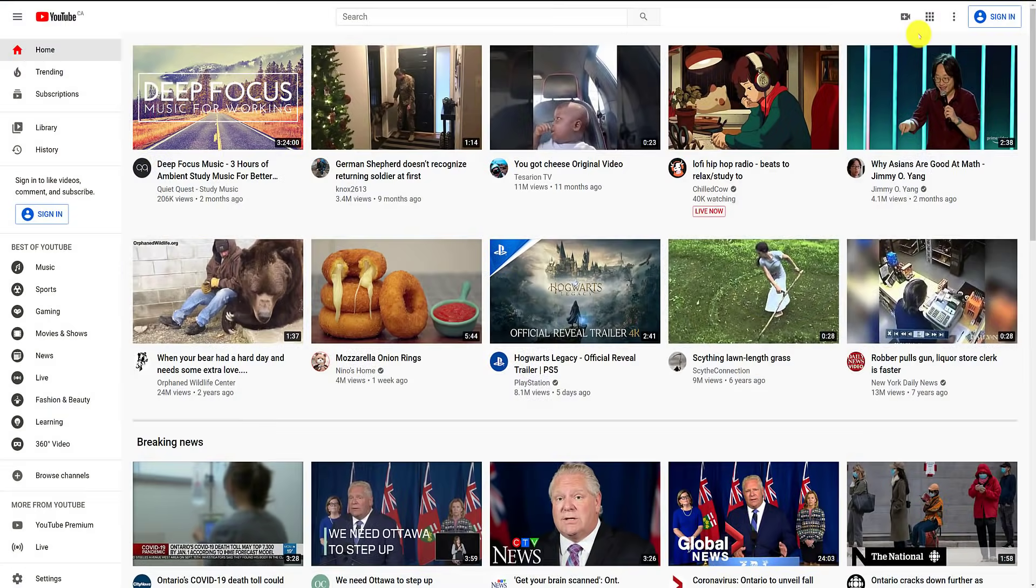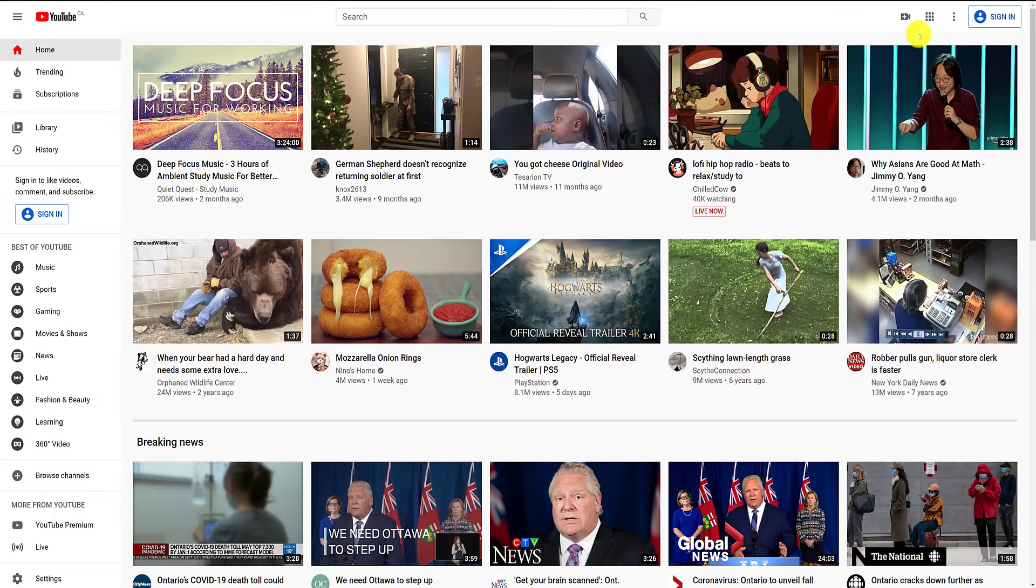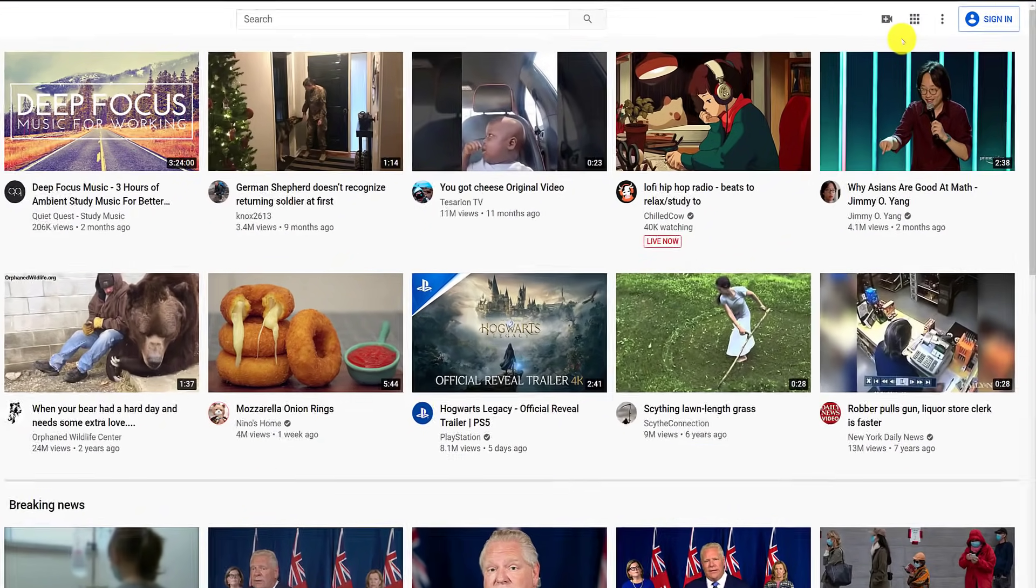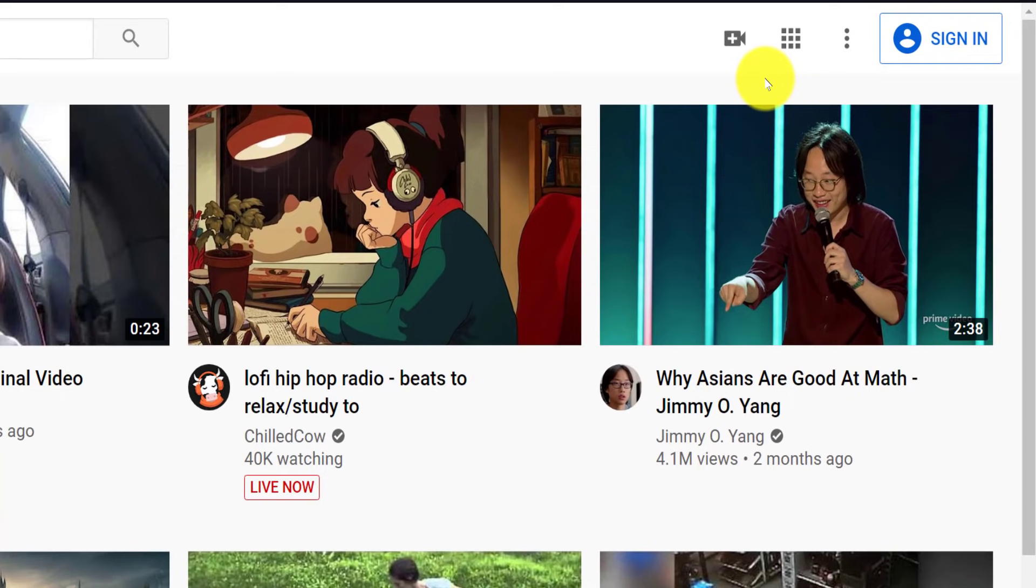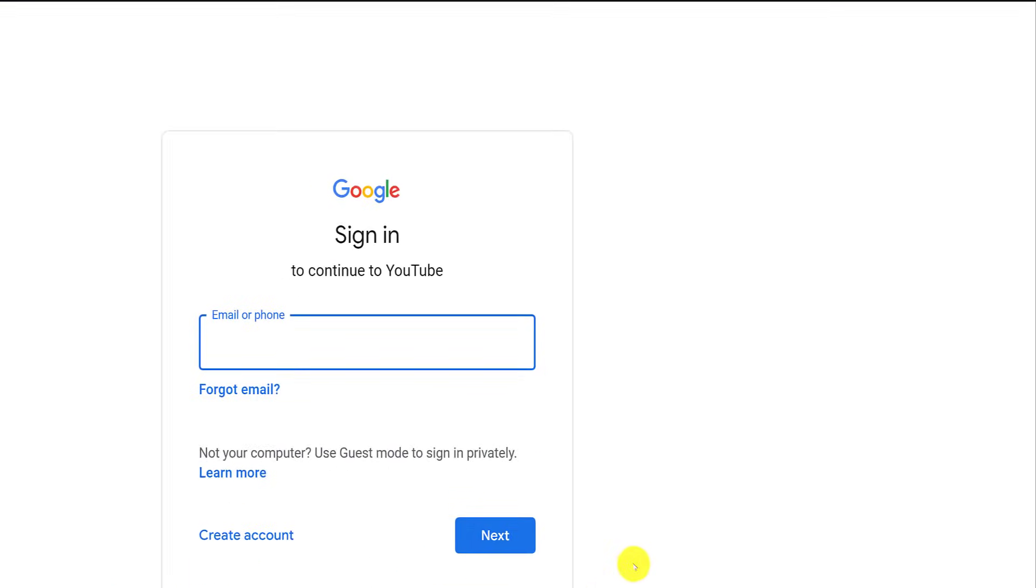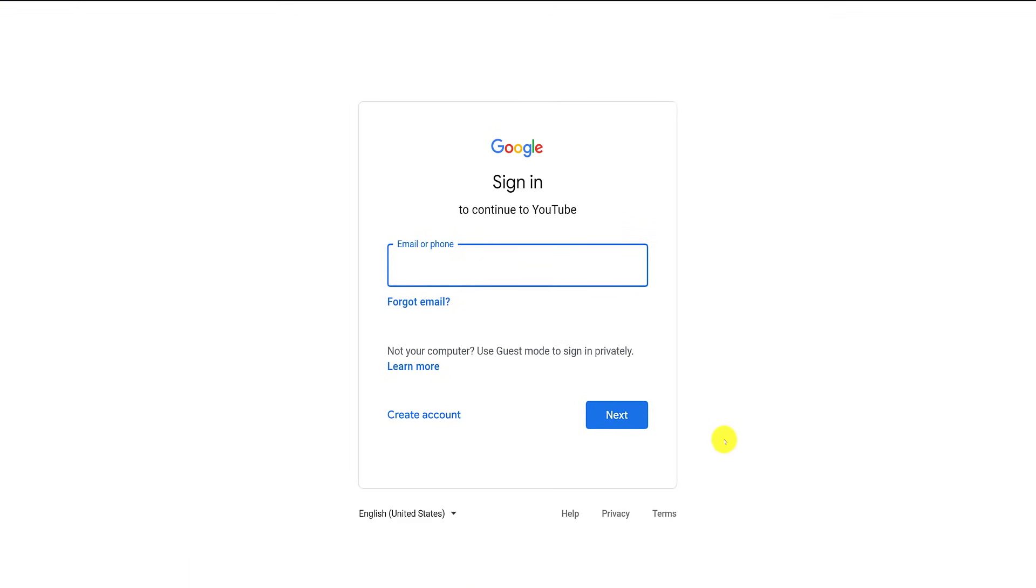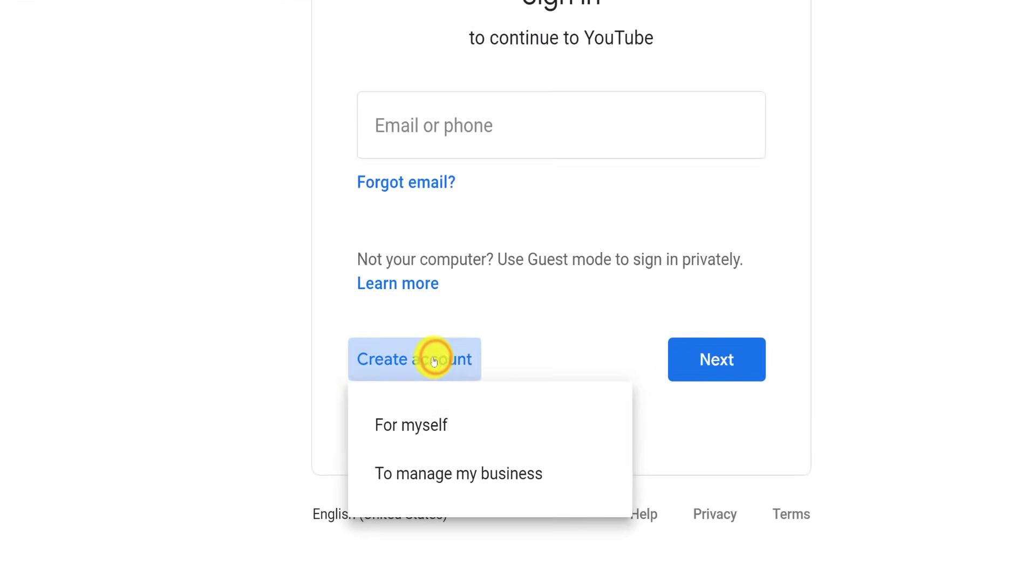Let's start at the very beginning. If you haven't yet created a Google account, you need to do so first by clicking on the sign in button in the top right-hand corner of the YouTube homepage. On this screen, click on create account.